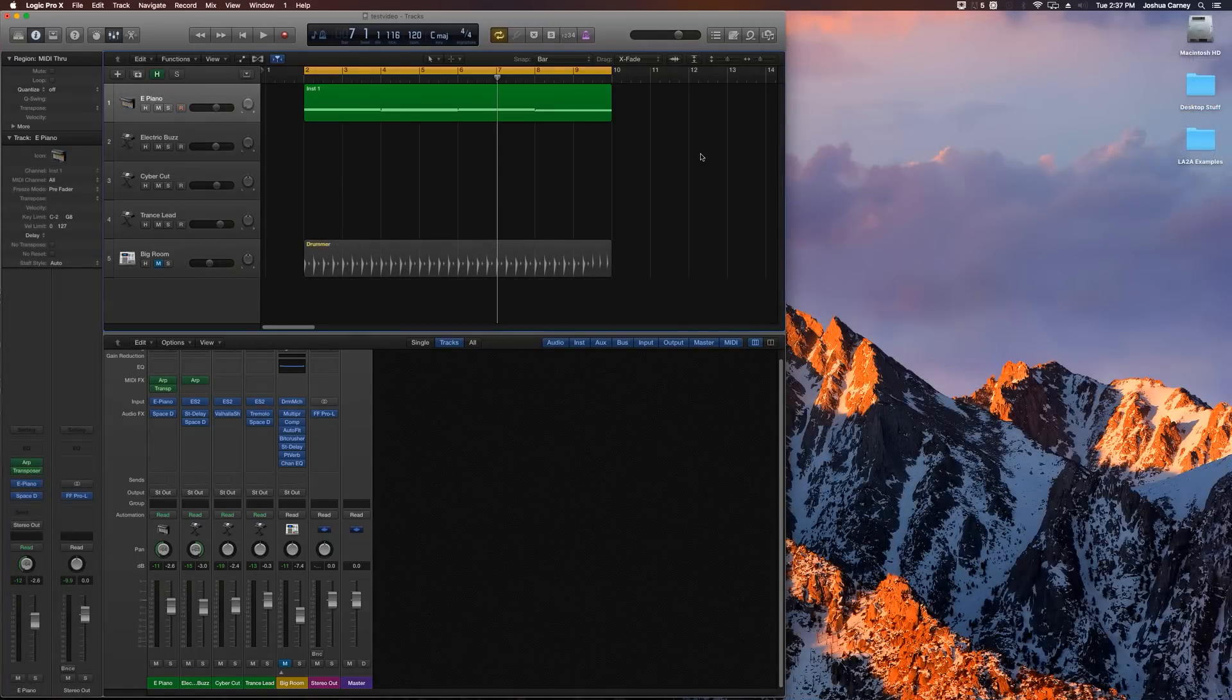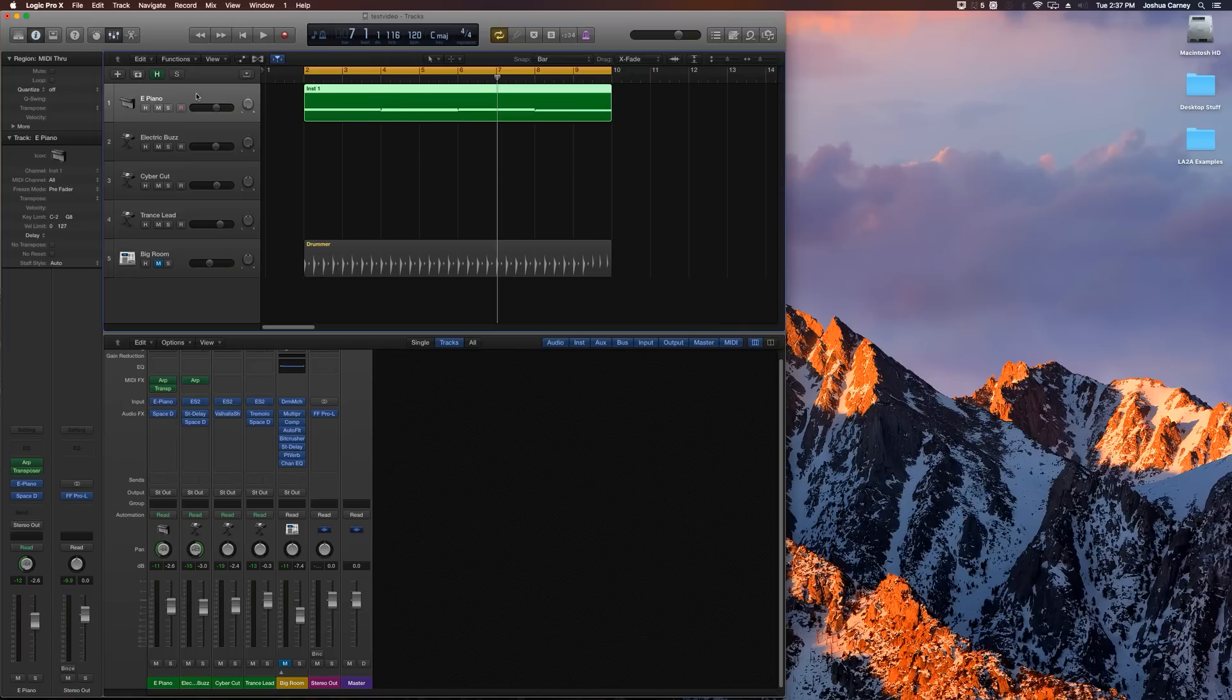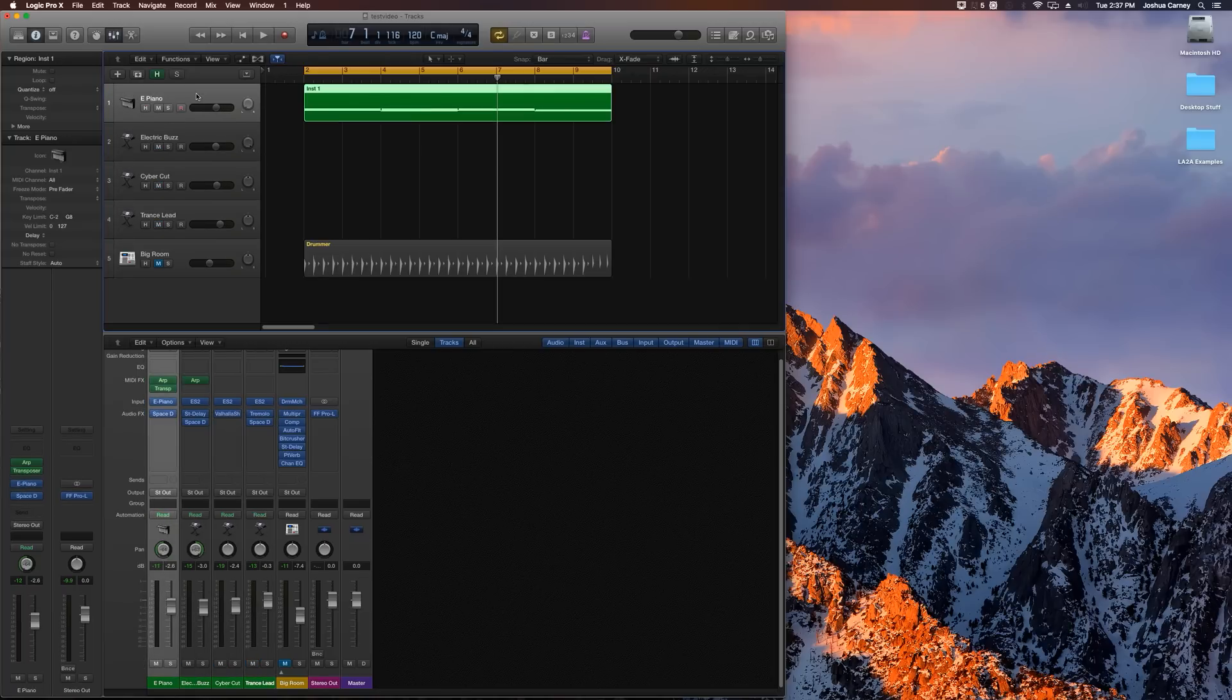Alright, so off screen, I undid all the routing that I had up there before. I also deleted that top track up there. So we basically just have our four software instrument tracks.